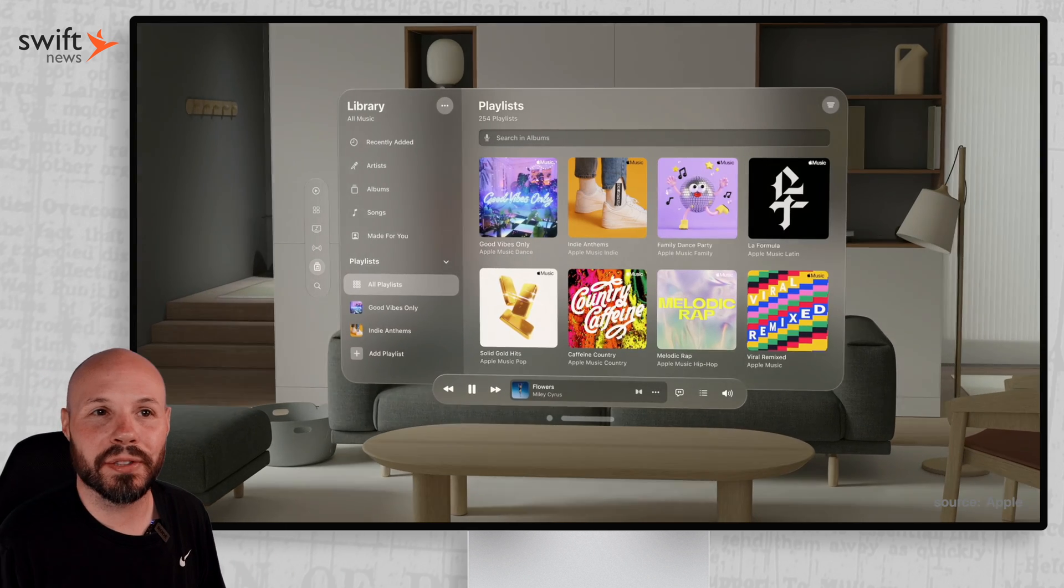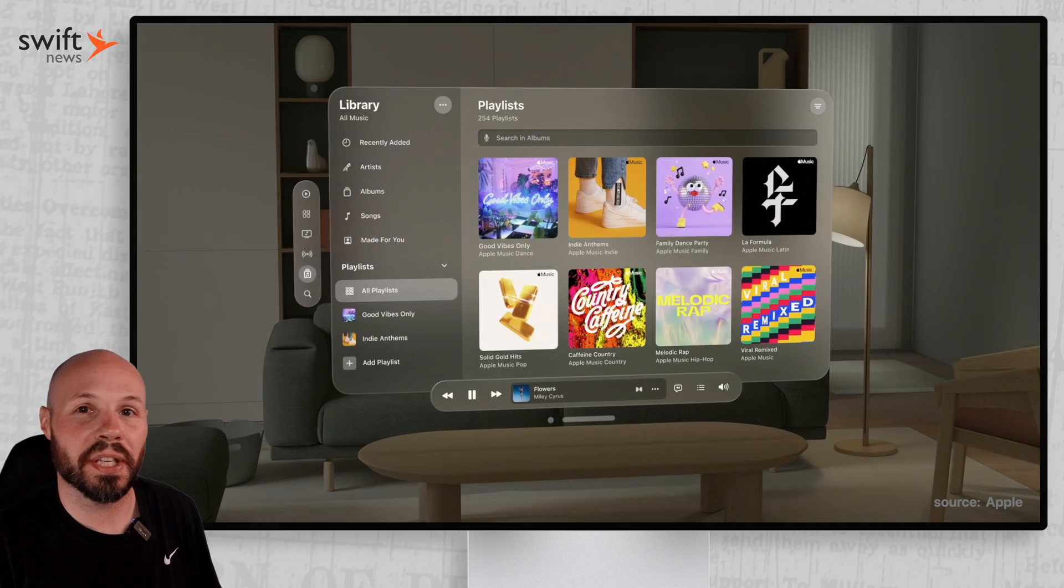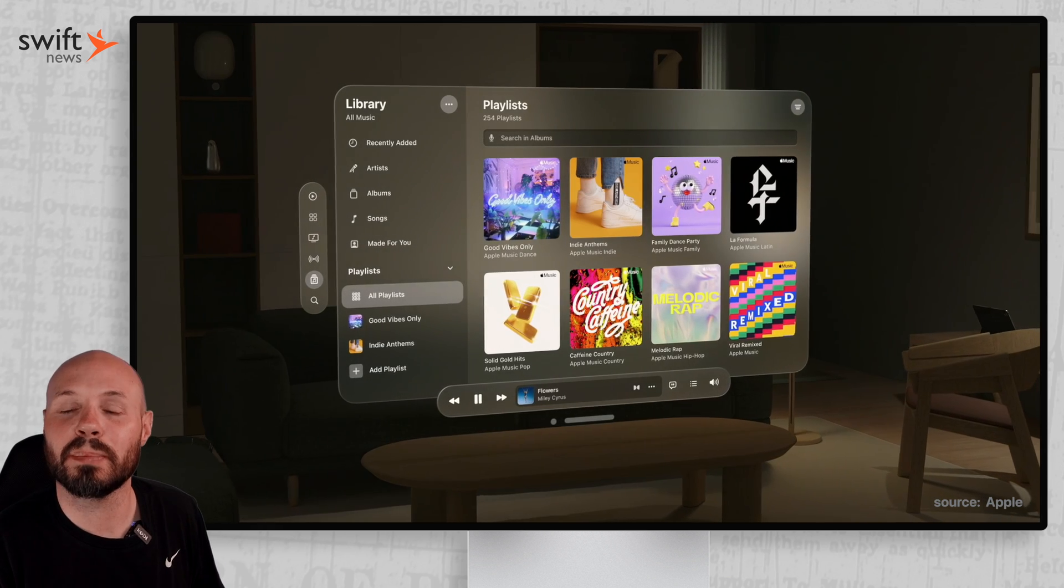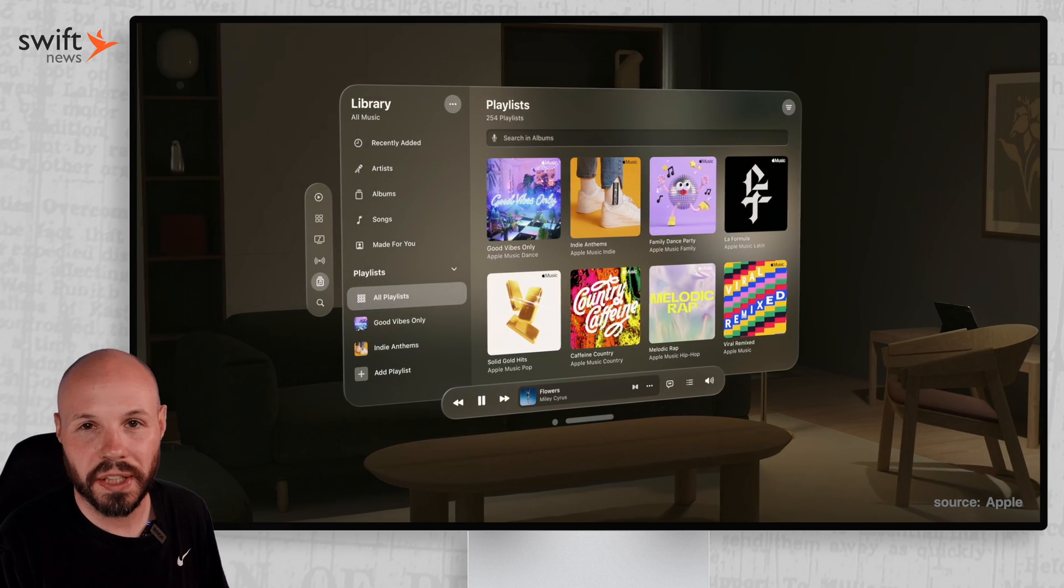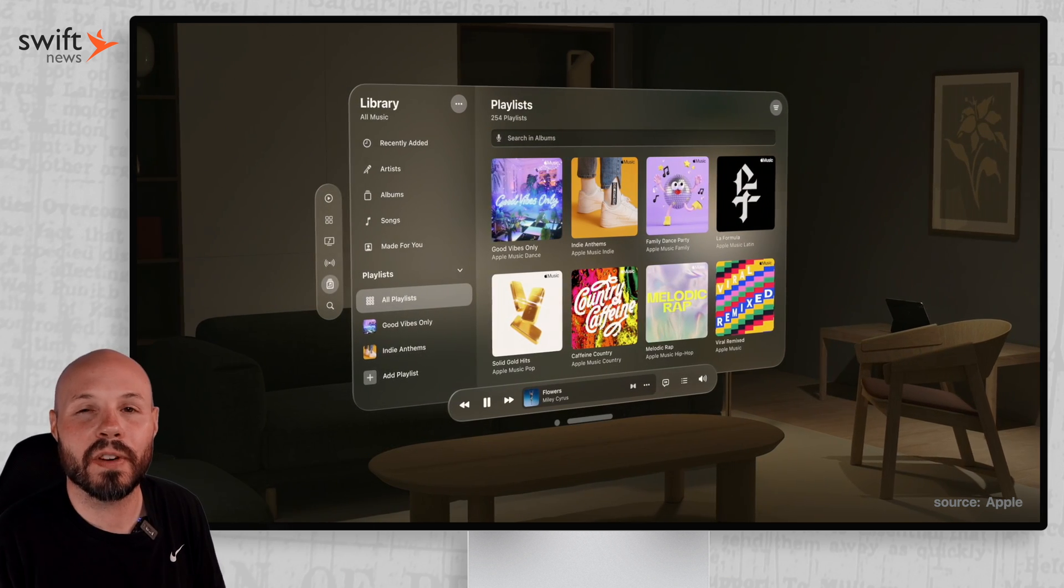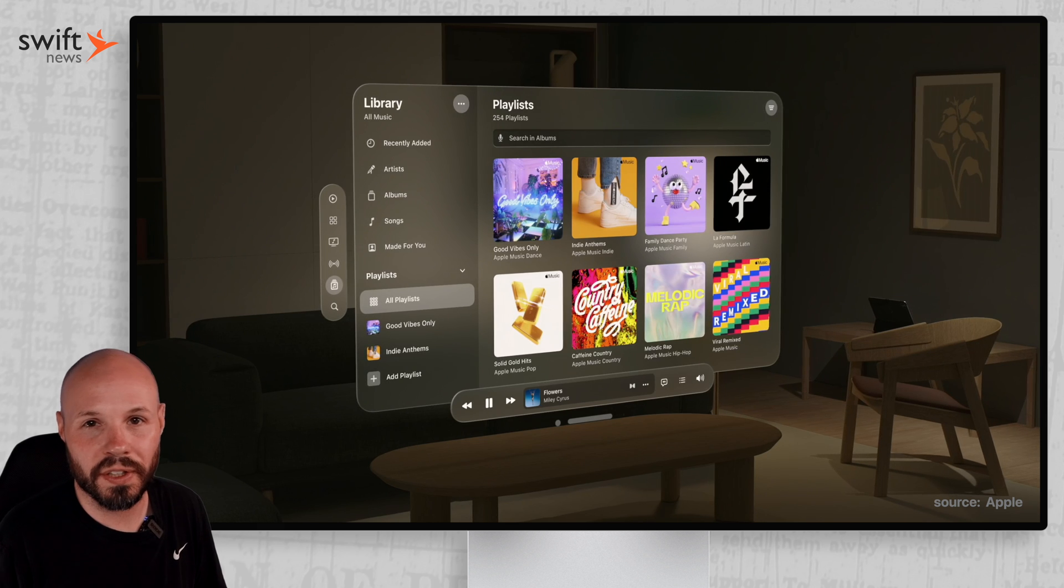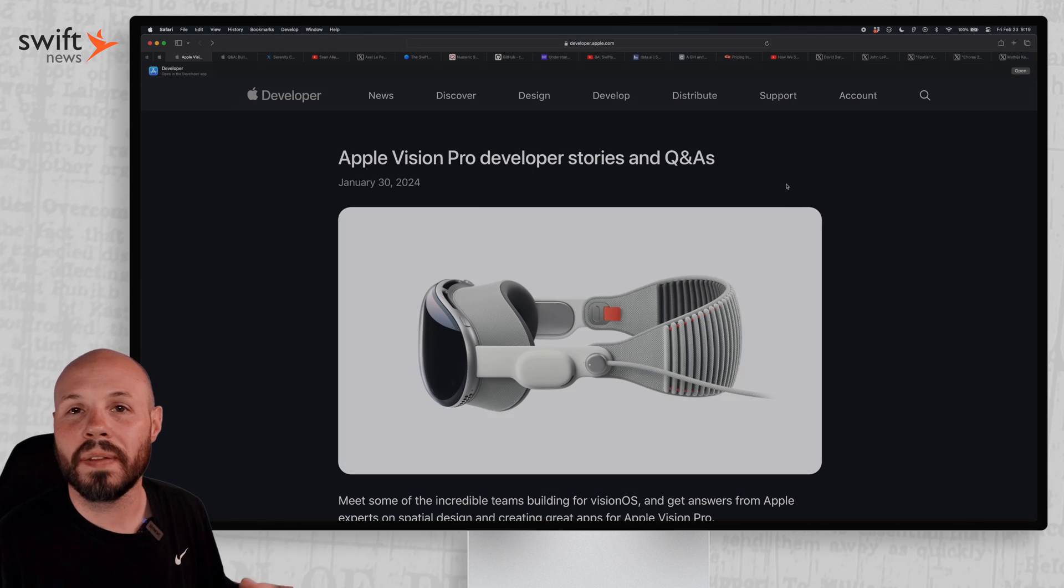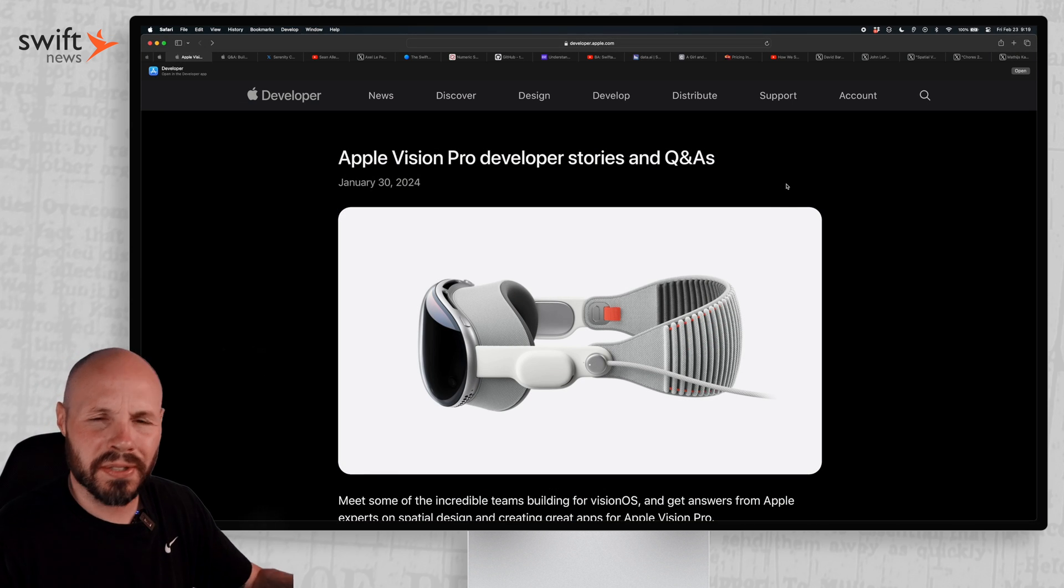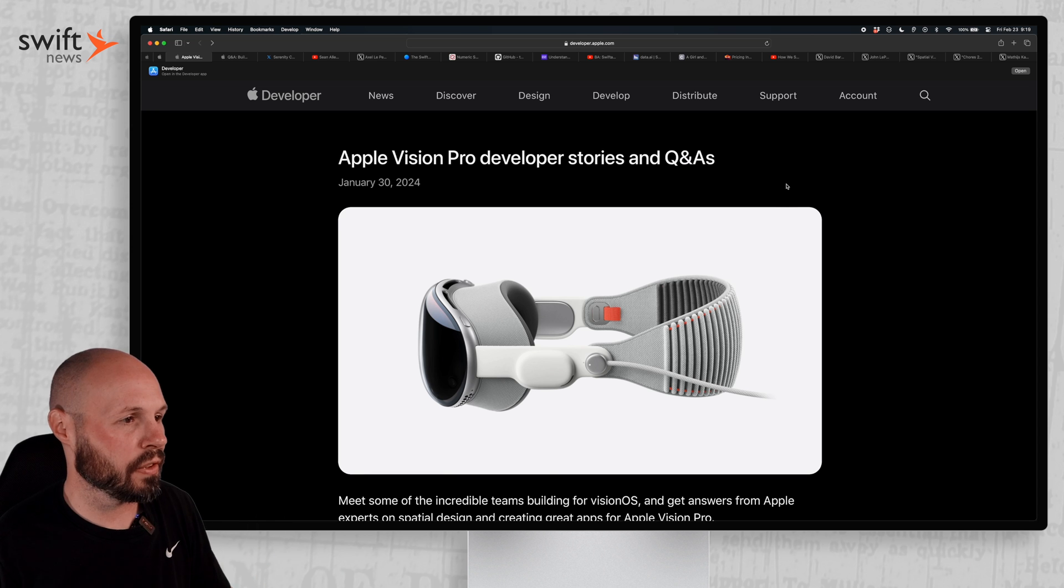Now of course it's not going to get to iPhone levels of adoption and opportunity, but I don't think this is a platform you should ignore. I think there's going to be tons of opportunity for Vision OS apps over the coming years. And on that note, here's some links to dive into to get started learning about Vision OS and Apple Vision Pro.